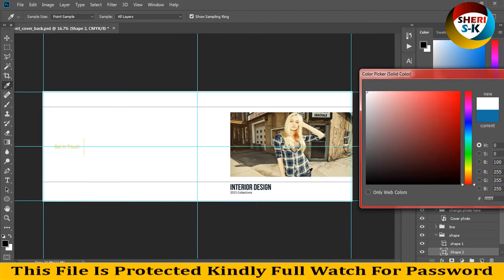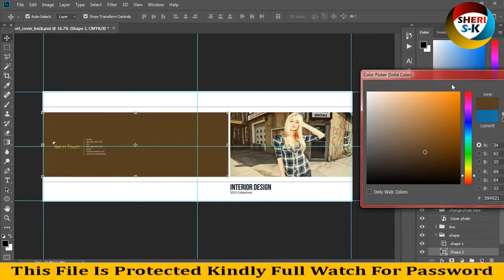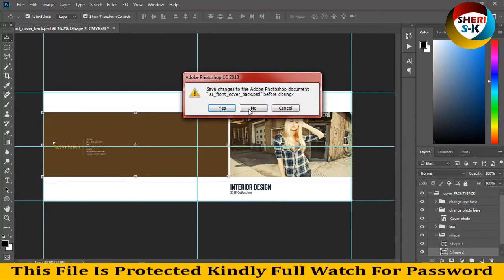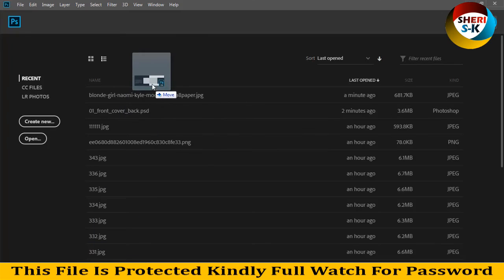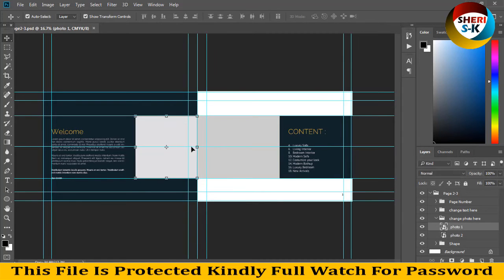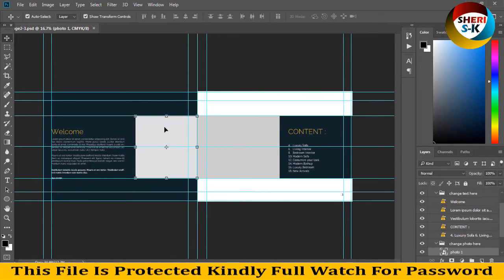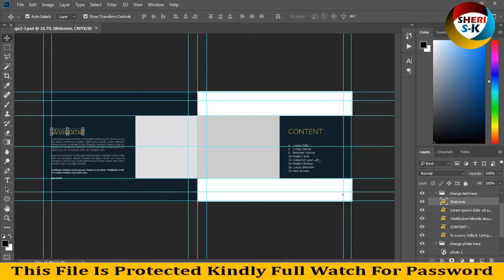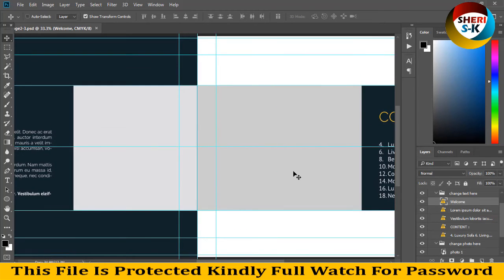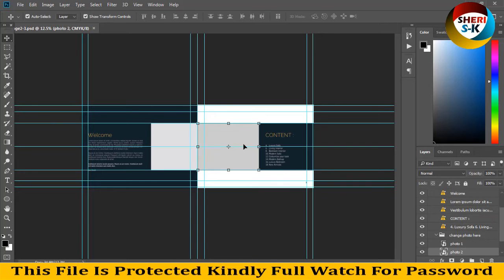I open the next file — pages — and drag to Photoshop. Here there are two photo options. Welcome on the first page, photos are here. You can write your details and content one by one: modern sofa, customize your look, modern bathtub — whatever you like.